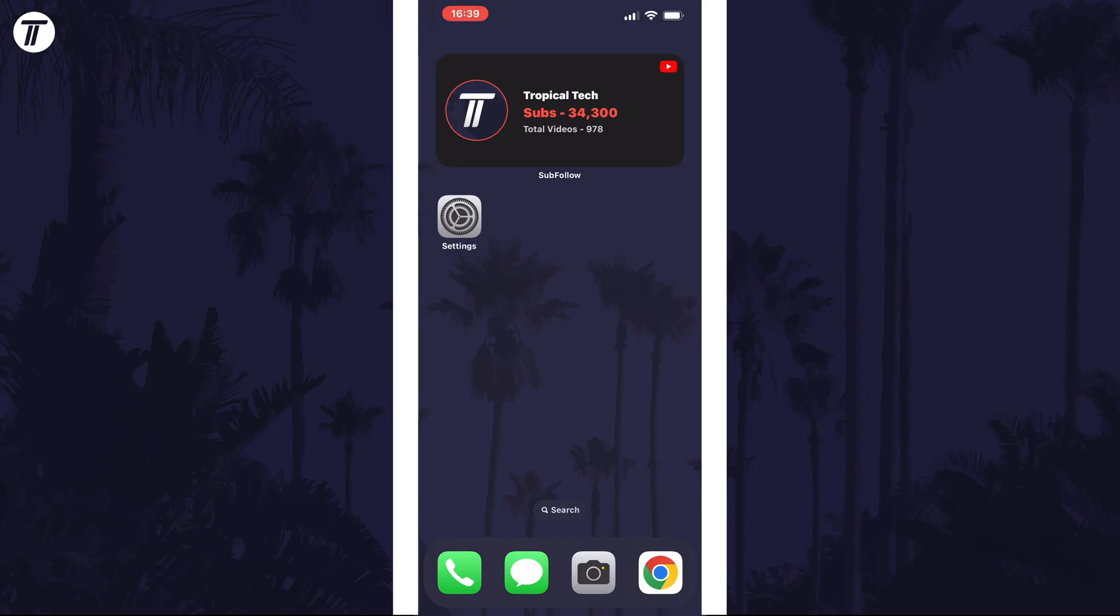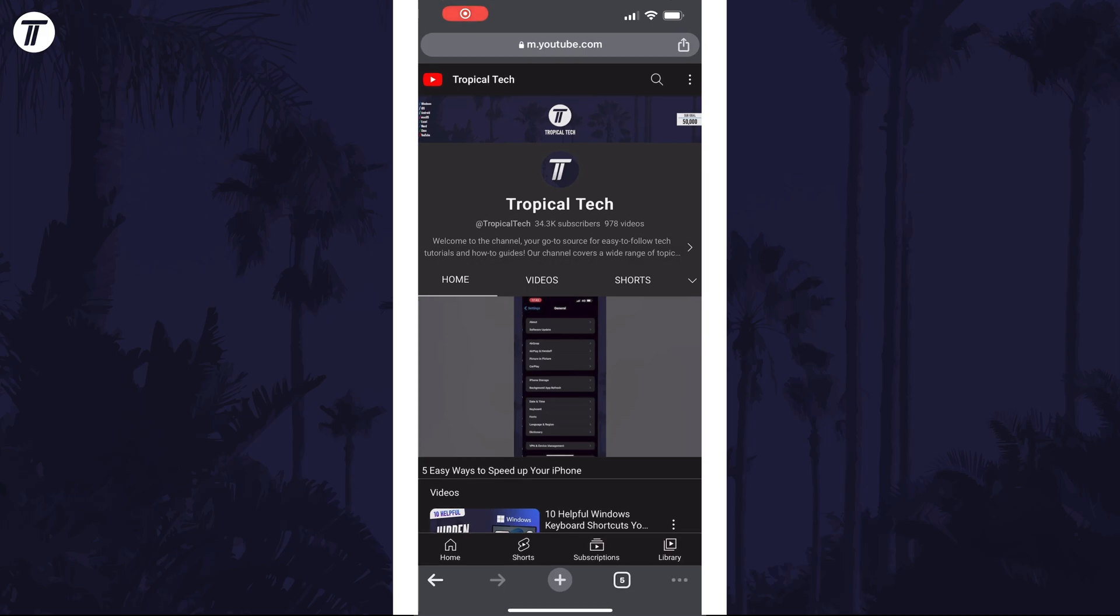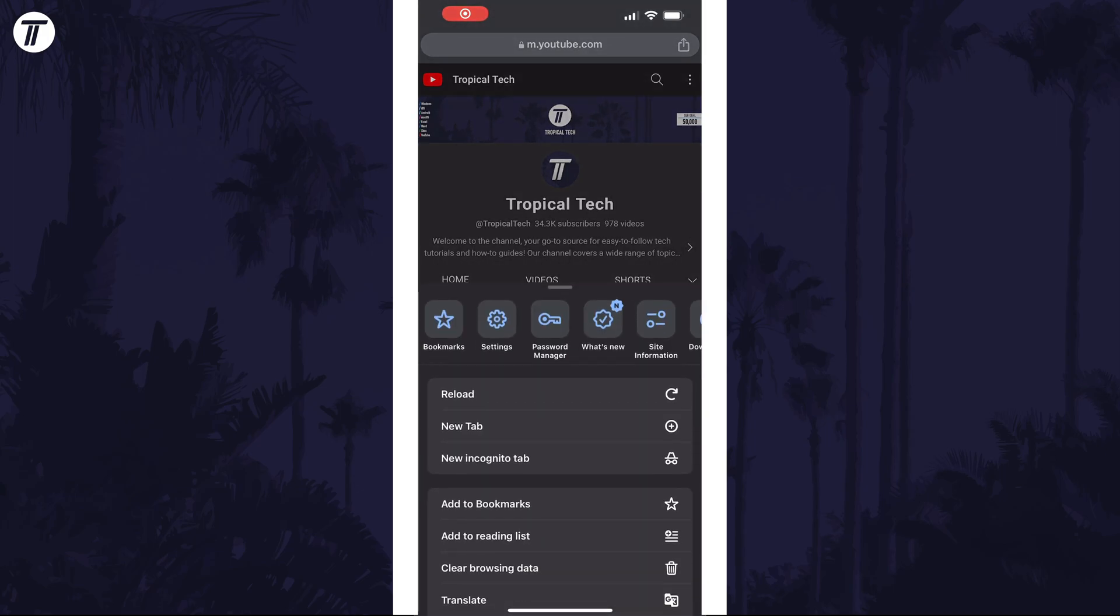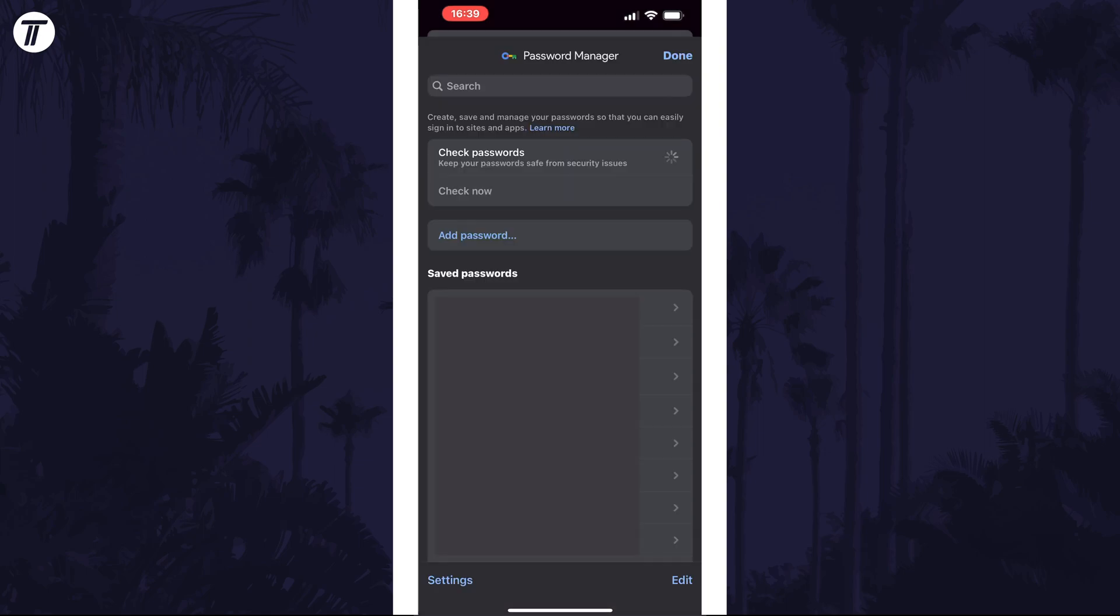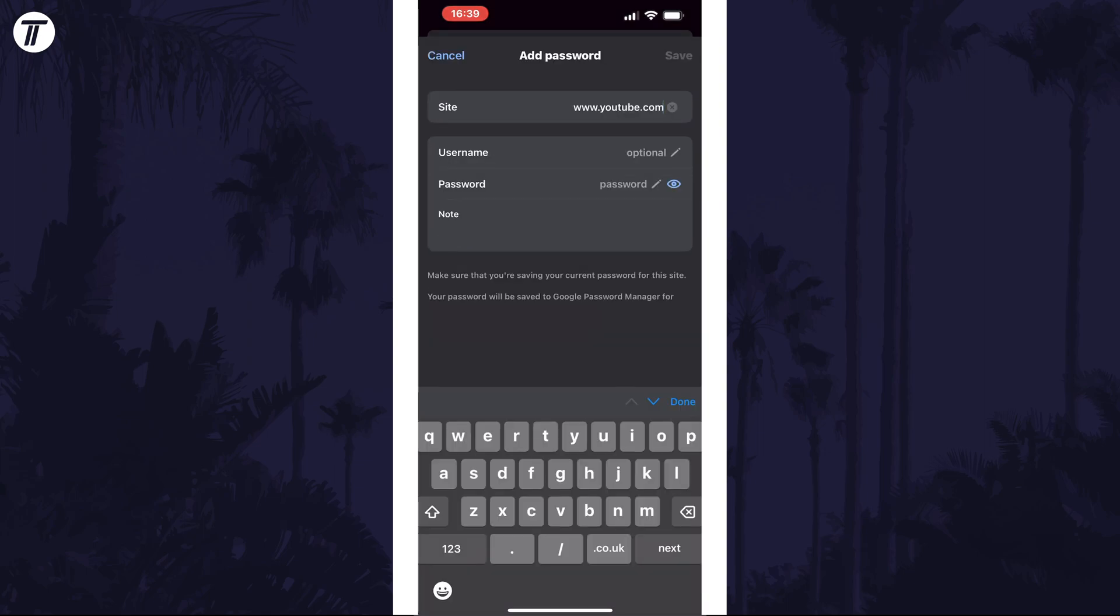To add one manually, open Chrome and then tap on the three dots icon in the bottom right and then choose the option called password manager on the top row. Tap on add password on this page and then enter the site that the password is used for.